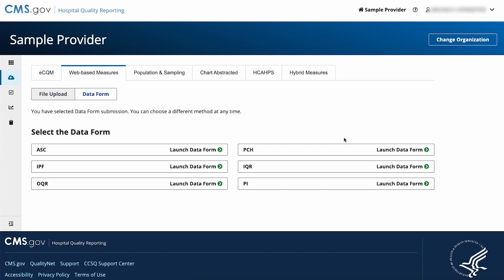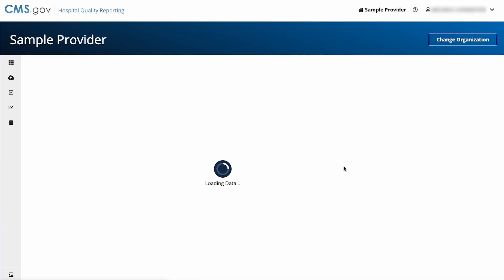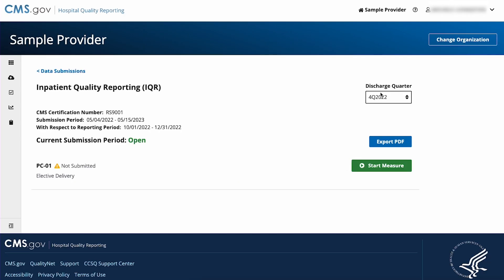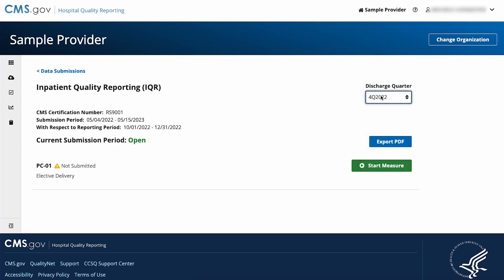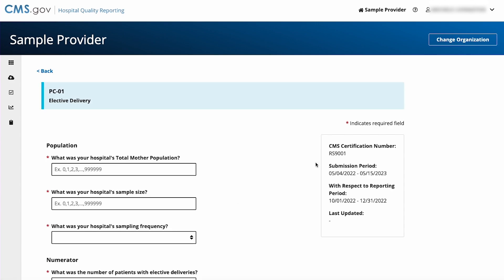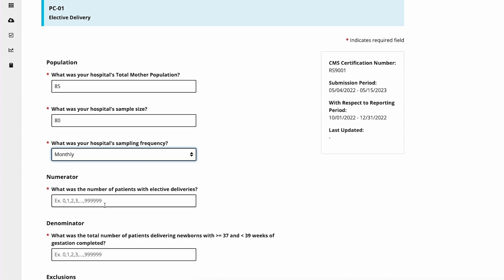Find the program of your choice then select launch data form. Pick a reporting period for the program then select the start measure button. You'll now be able to fill out the data form with your measure data.